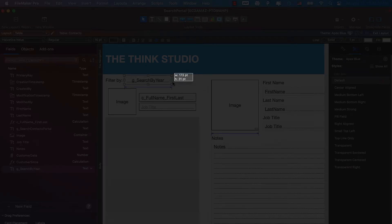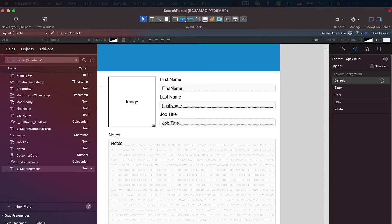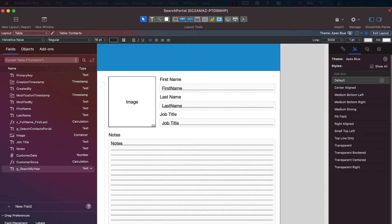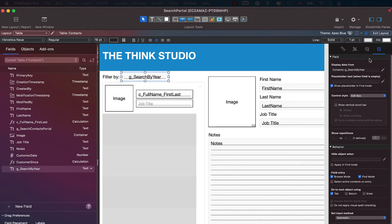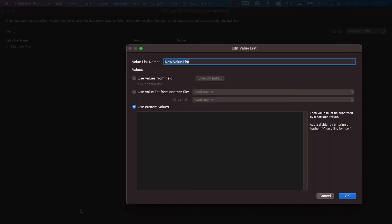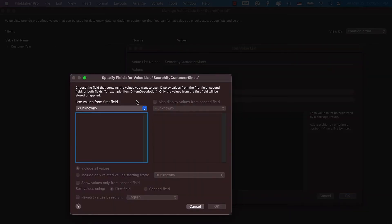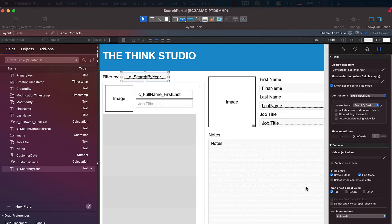The data I'm filtering by is the customer date field — a regular date field I typed in for this video, but you can use whatever date field you want. With the search-by-year field selected, in the Data tab we'll set it to a dropdown list. We'll create a new dropdown called 'search by customer,' use values from a field — specifically the customer date field from the contacts table — and click OK. I like to show the arrow to show and hide the list.